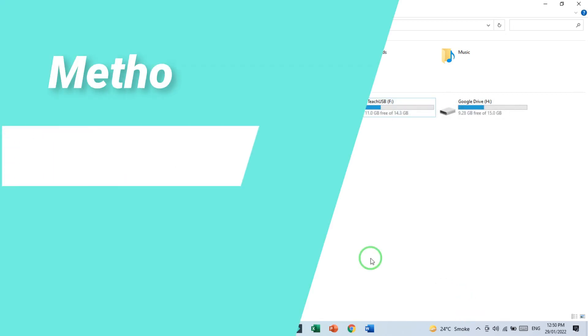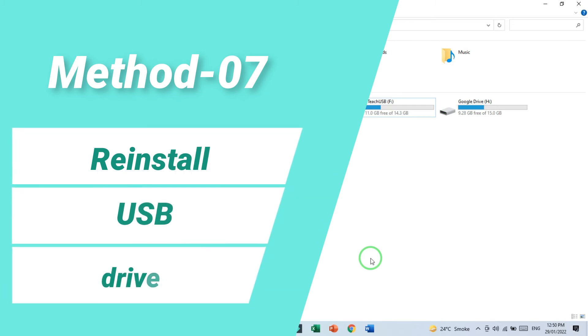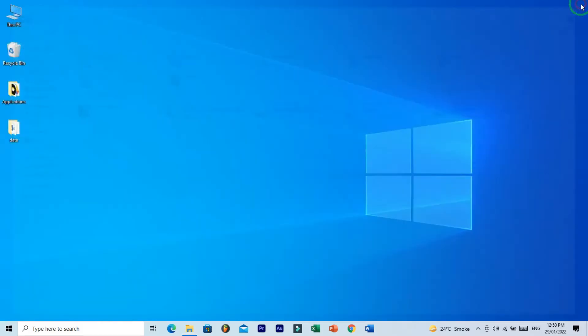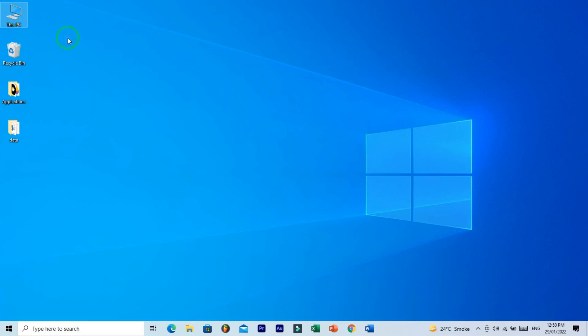Method number seven: reinstall USB driver. Maybe USB driver not being properly installed, so reinstall your USB driver. Just go to the desktop.